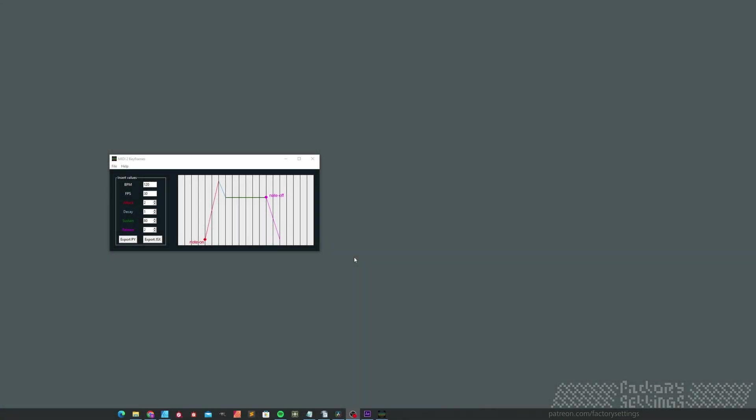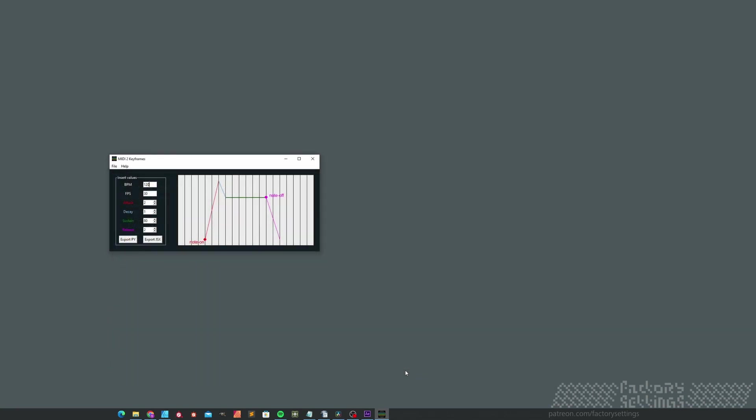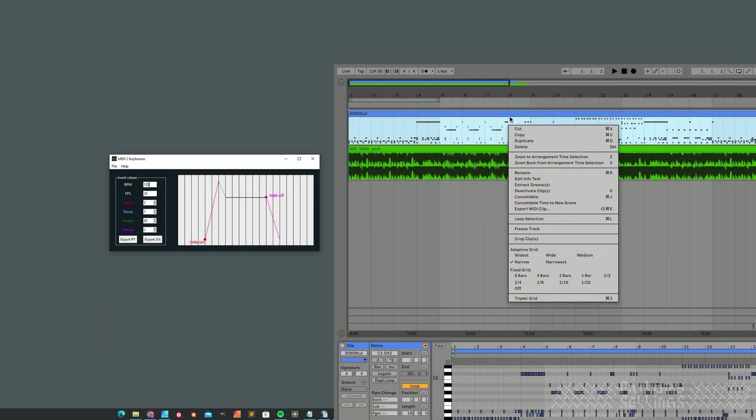You first need to have a MIDI file that you can load in by going to File and Load MIDI File. You might have got this from someone else or you're able to export this file yourself from a workstation like Ableton or Reason.